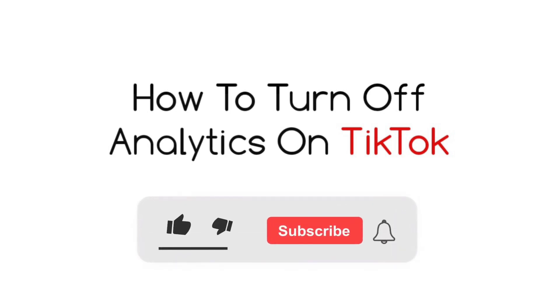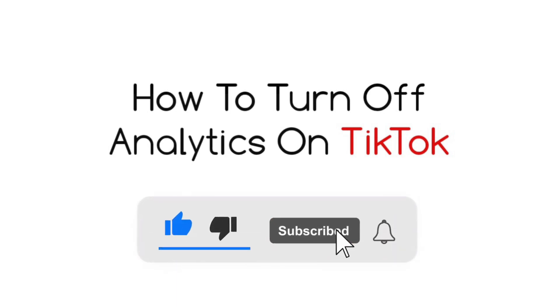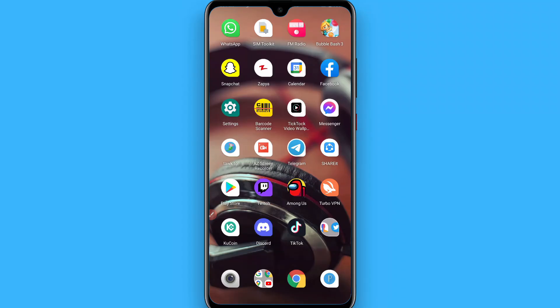Hi, in this video I will show you how to turn off analytics on TikTok. So if you have turned on the analytics on your TikTok profile and now you want to turn it off, simply you have to watch this video till the end.